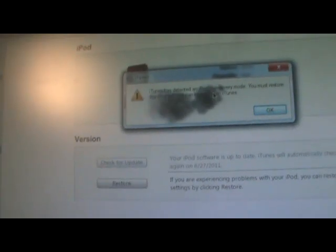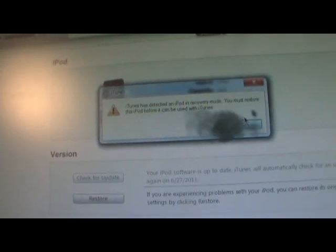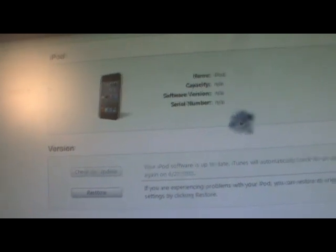Now on your computer you'll get this message: 'iTunes has detected an iPod in recovery mode. You must restore this iPod before it can be used with iTunes.' Go ahead and click OK. Now if you're on a Windows computer, you're going to want to click the Shift button on your keyboard and hold Shift while clicking the Restore button.